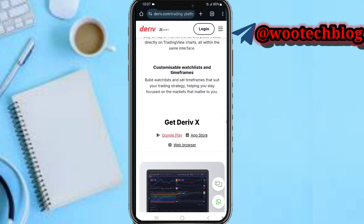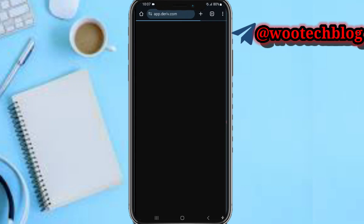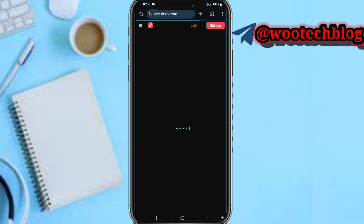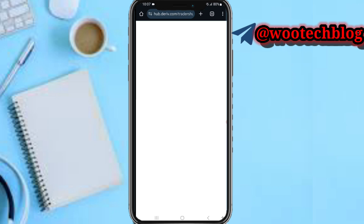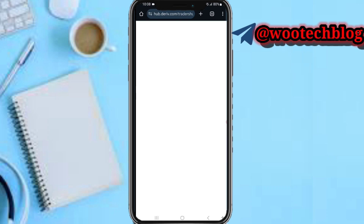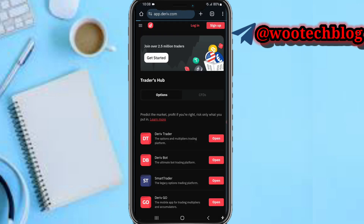Once the app is open, you need to make sure you have a Deriv account. Tap on the web browser, then tap Sign Up and make sure you sign up for a Deriv account.